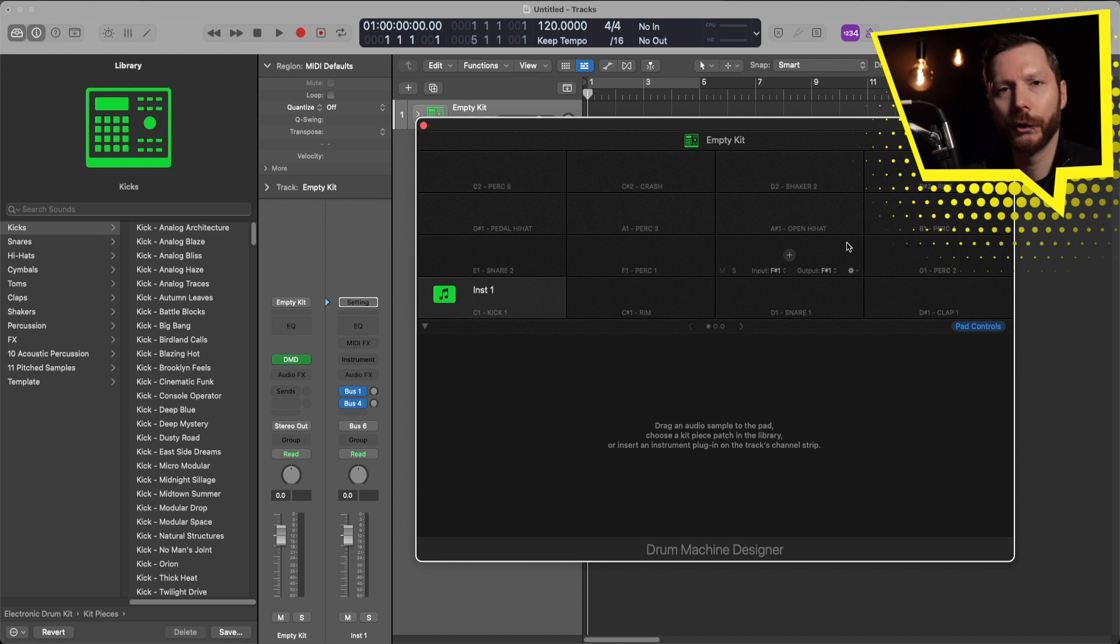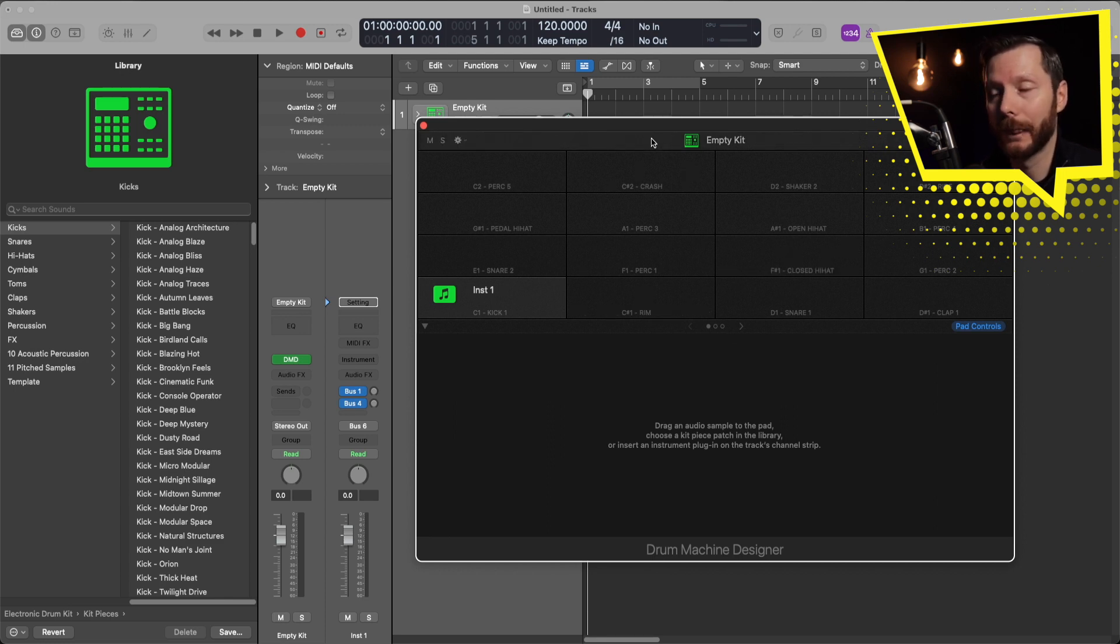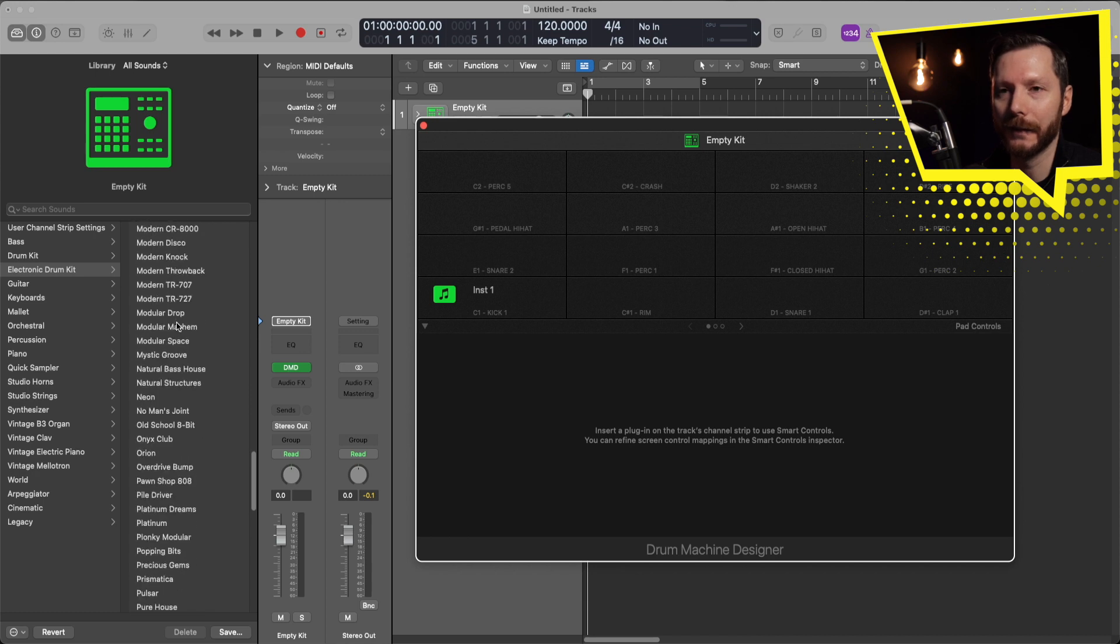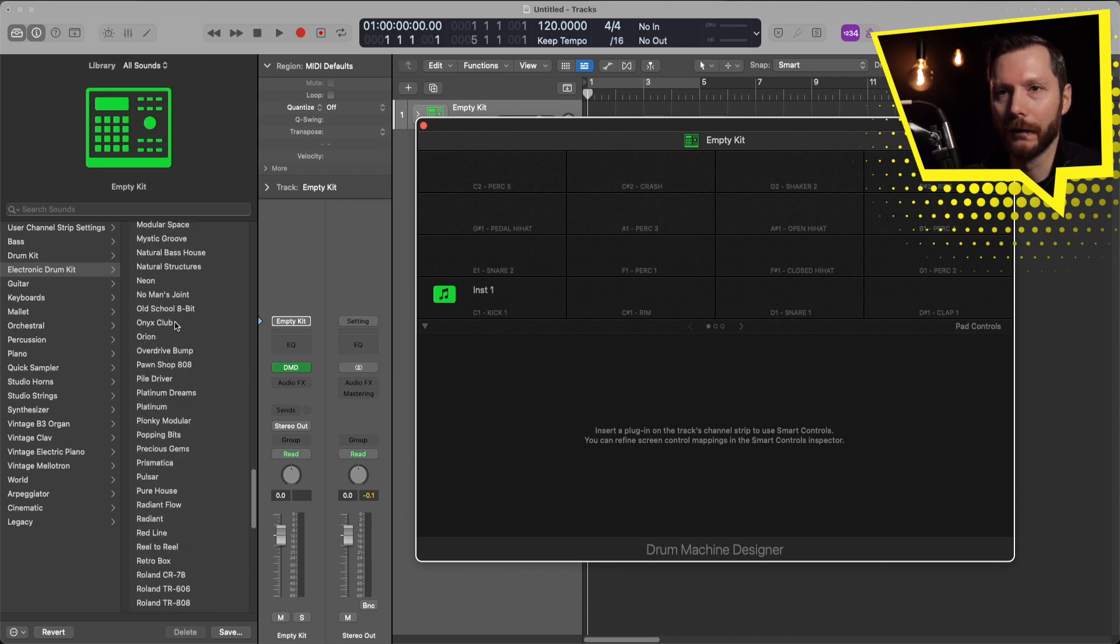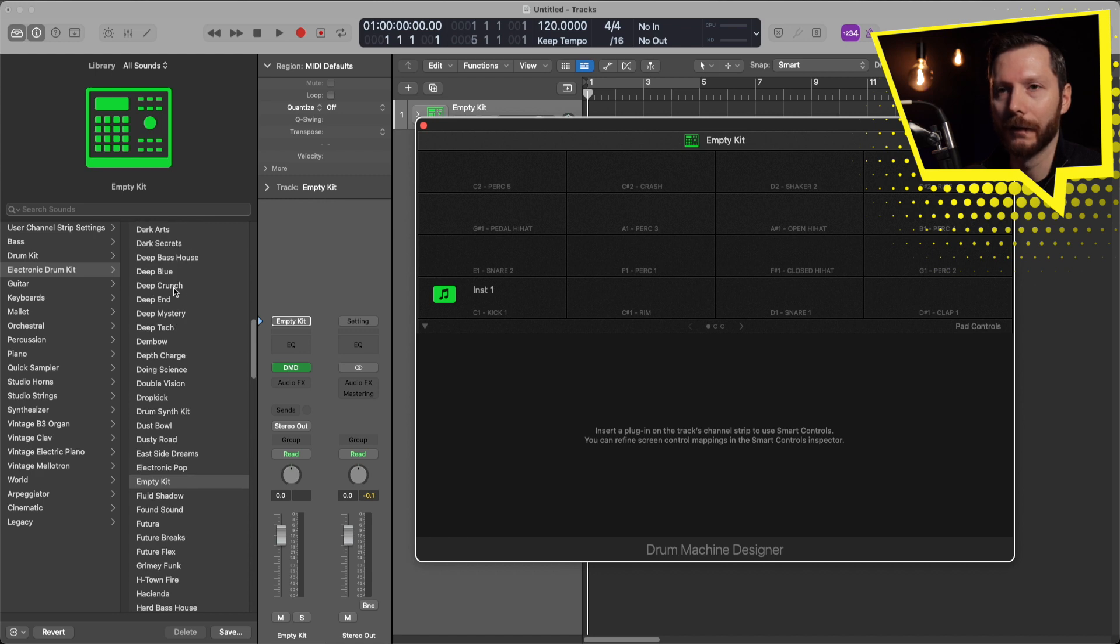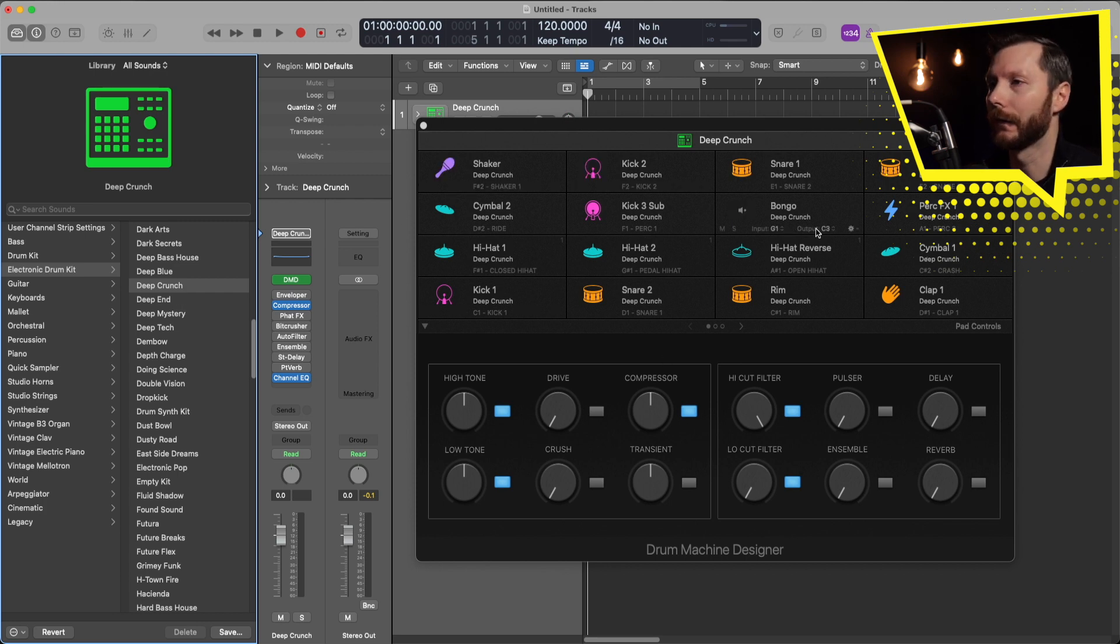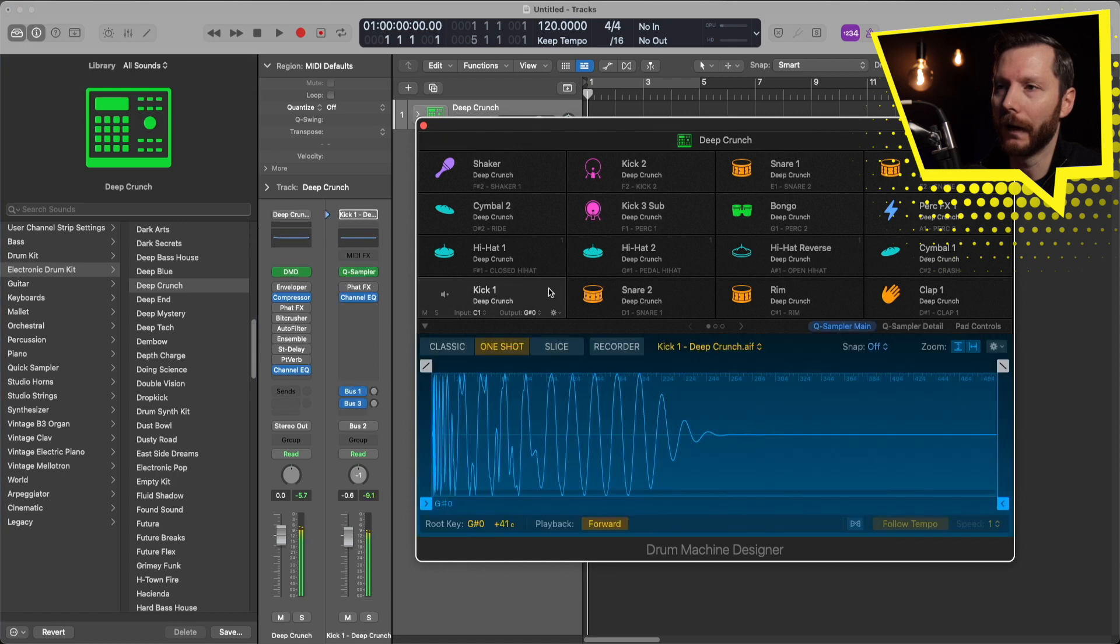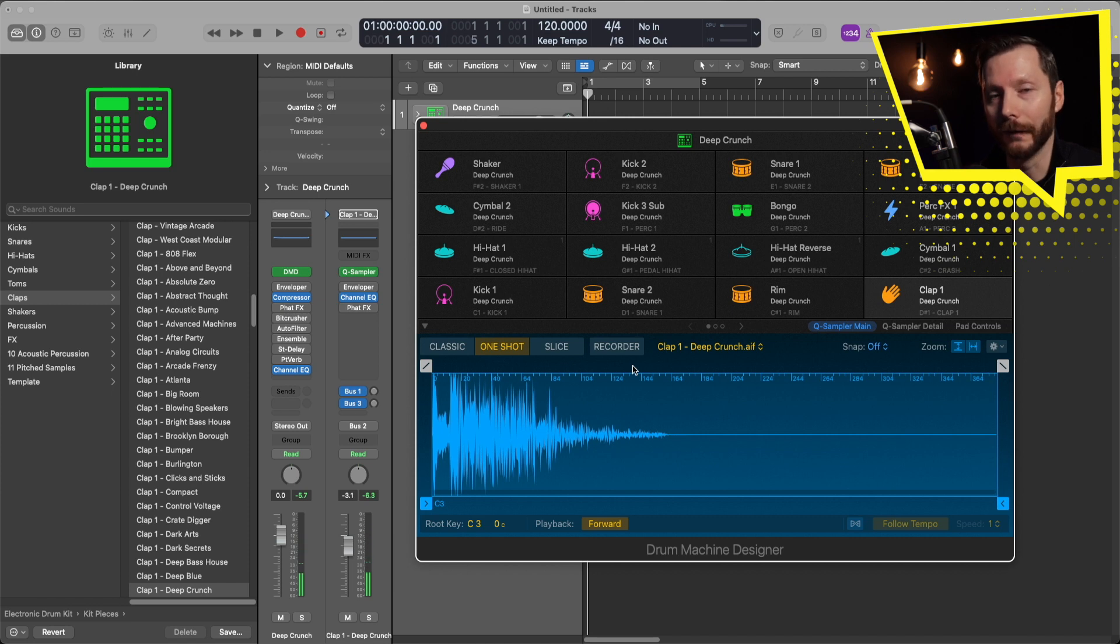Just to show if you did want to start with a pre-populated drum kit, all you have to do is go up here where it says empty kit, click on that, and now you have all these preset drum kits that Logic has already created. For example, if you want to try this deep crunch kit, we'll just click on that. That loads in all these different drum sounds, and I can preview some of those with my mini keyboard.